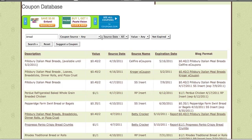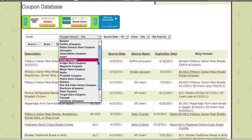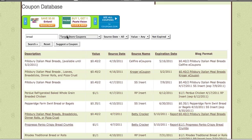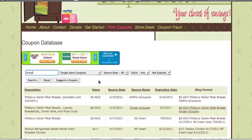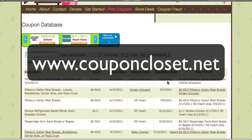For example, if you're searching for Target store coupons and you have a coupon for Wonder Bread and want to see if there's a Target store coupon to stack with it, you could search all the Target store coupons by clicking that filter first. That's just a little bit about our coupon database. I hope it helps you find those coupons and save more money. I will see you at the next lesson.